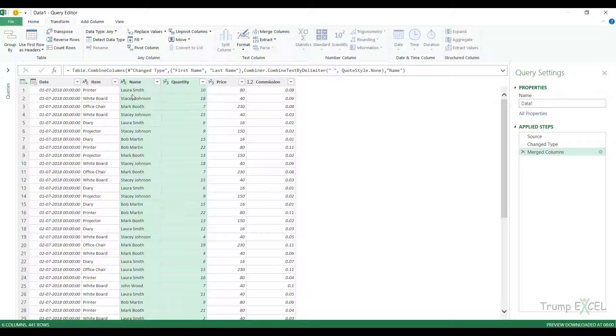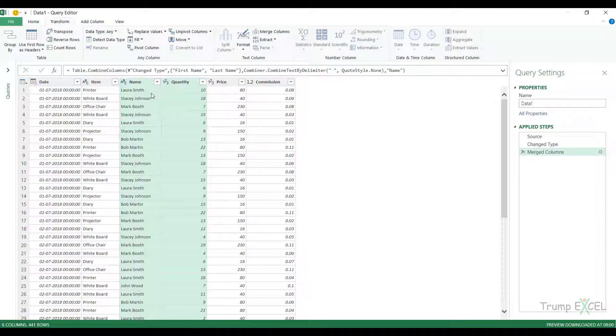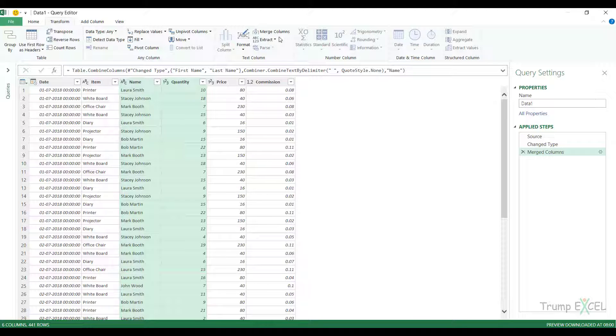But what if you don't want this? If this is what you want, you can use the merge column option. But if you want to keep the original data and also have a new column with the merged data, then you cannot use merge columns here.